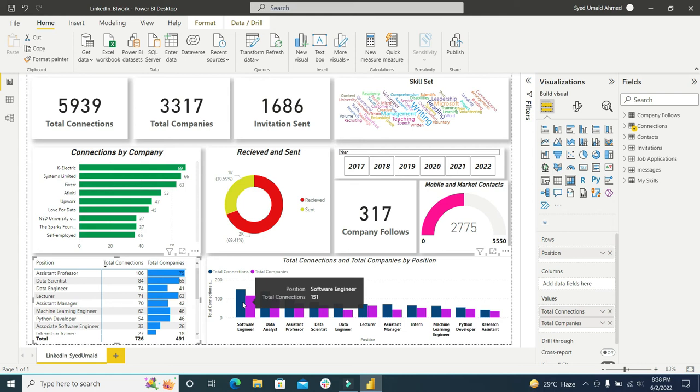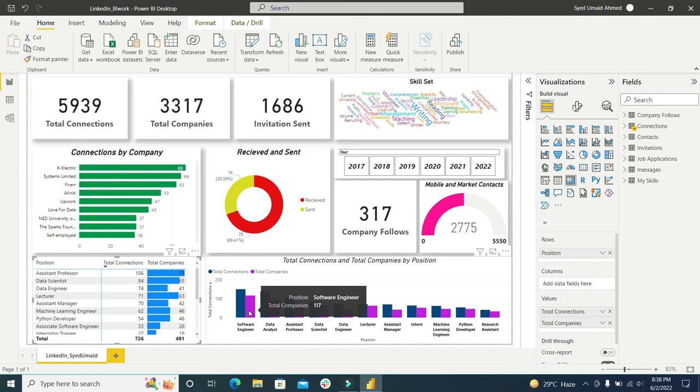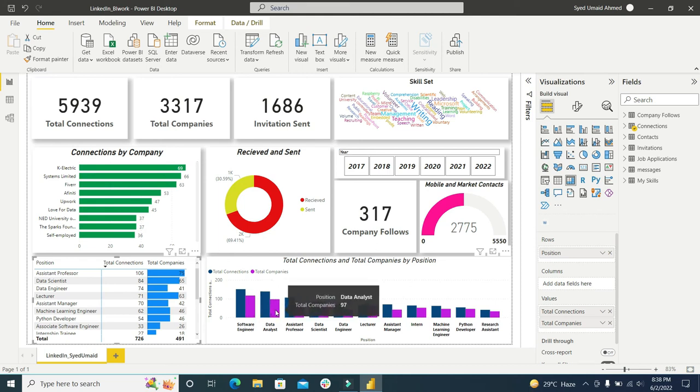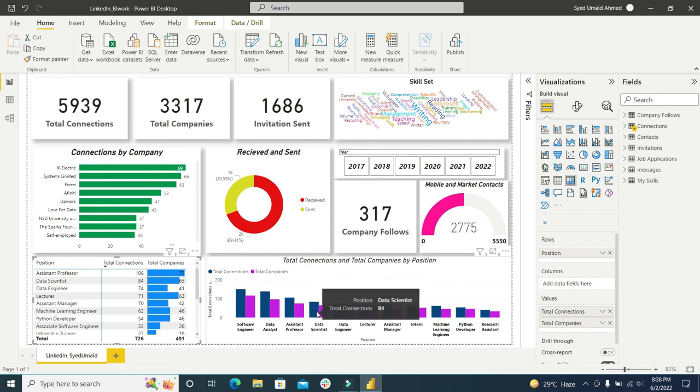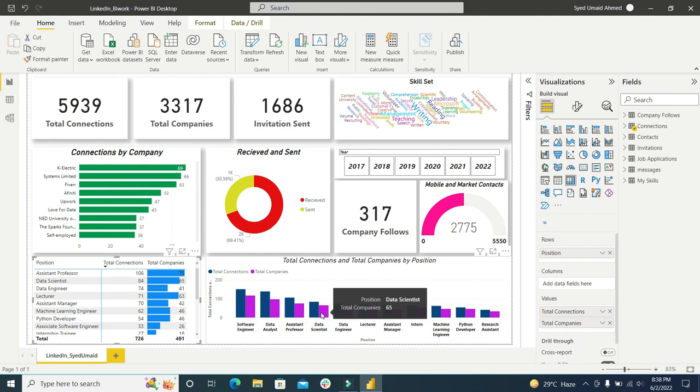There are 117 companies that have hired people and their position name is software engineer. Data analyst, 139 connections in 97 companies. Assistant professor, 75. 84 connections named as data scientists and companies who have data scientists, 65. So there is a very meaningful visualization and you can explore a lot of things.